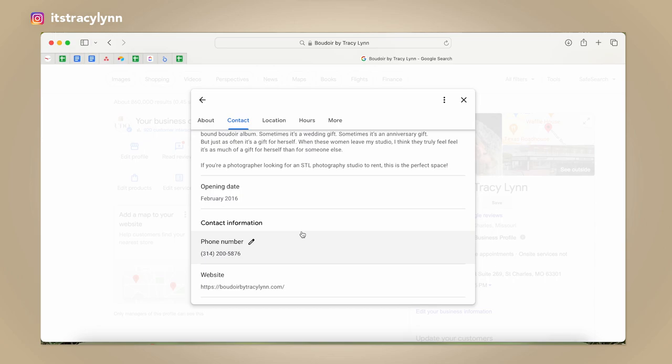Have your opening date in there — the older it is, the more likely you are to book clients because they'll see authority in an opening date that's been there longer.